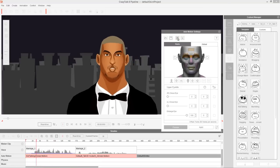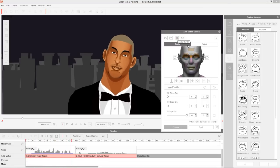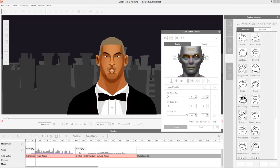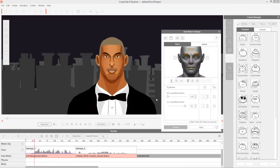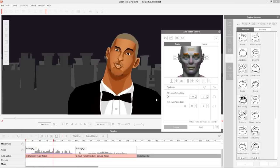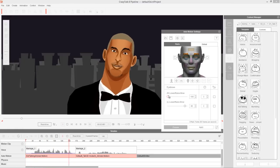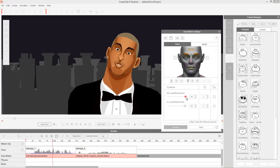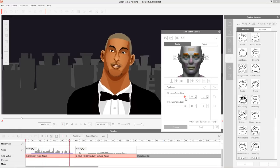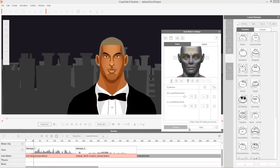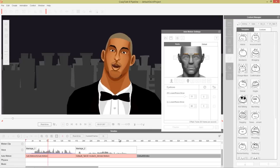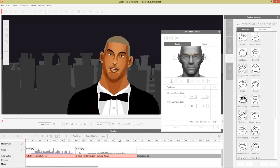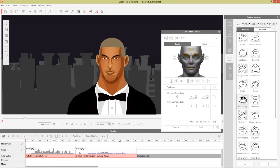Let's go ahead and turn on the audio. "Marriage is a wonderful institution." You can increase the eyebrows or take one of the eyebrows down if you want. We'll leave the eyebrows where they are. Let's stop the preview and apply that.